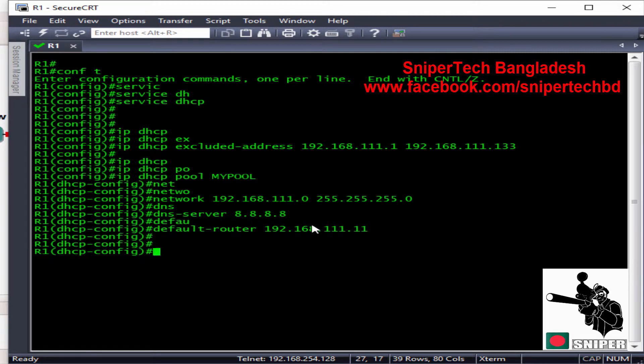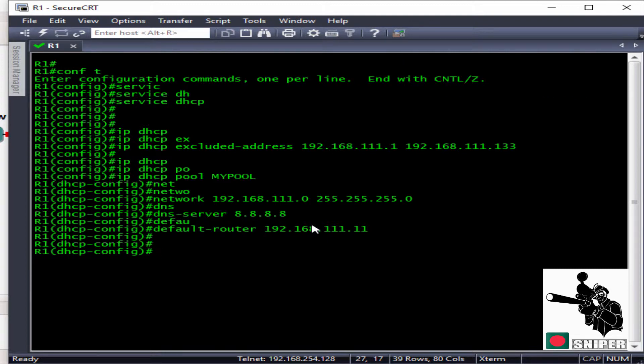Inside the DHCP pool, we actually define the network range and DNS server, as well as the default router, I mean the default gateway.